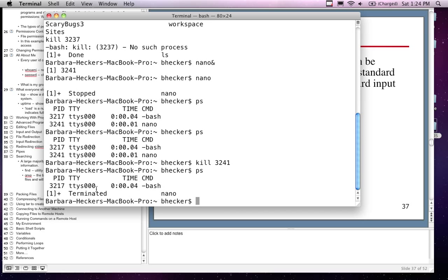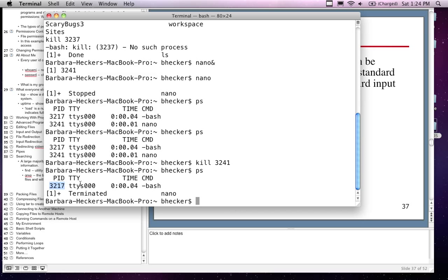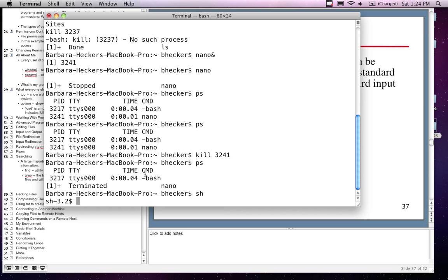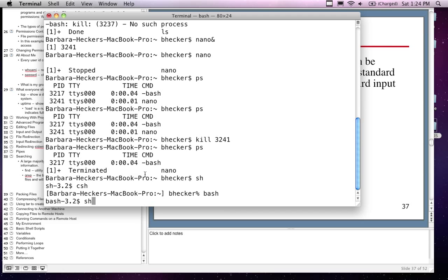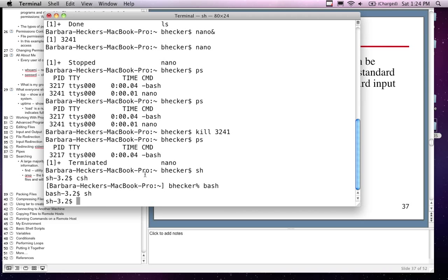If I type 'kill 3241', it's actually going to kill it because it was running in the background. If I type 'ps' now — it's done. 3241 is no longer in the system, but 3217 is, and that's this bash shell. If I run bash again now I've got three shells running, four shells running. If I go 'ps' I should see all these shells running — I can see four shells running. Each one is allocated the same amount of space, which means I could theoretically have four simultaneous users going on.